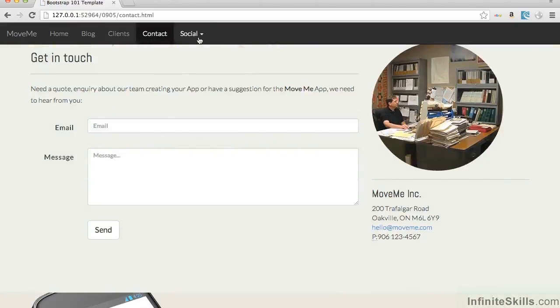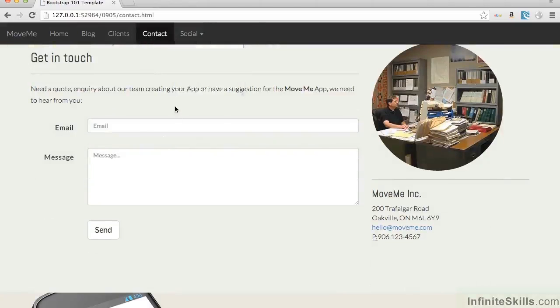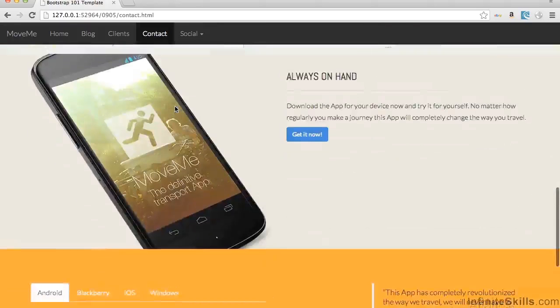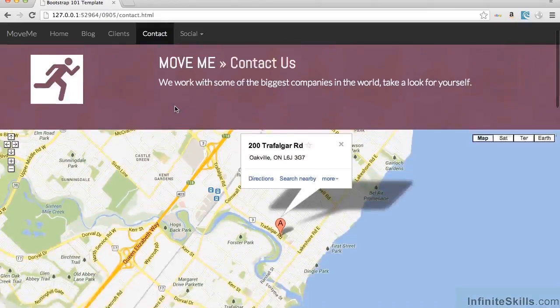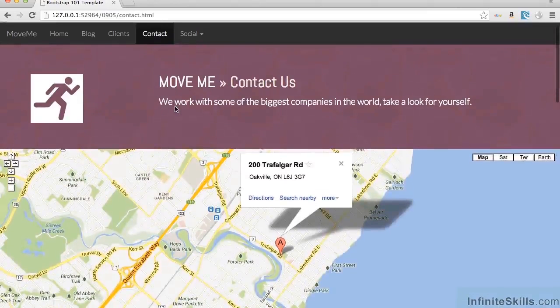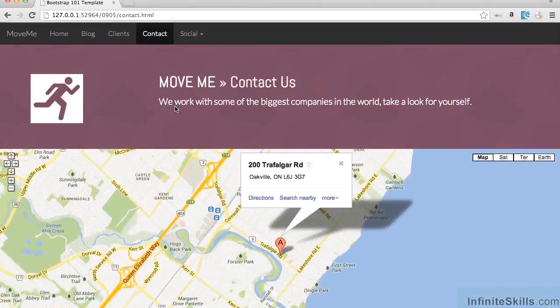And the social is a drop menu there to different social elements. So there we are. We've completed our site and it all works responsively on different sized devices. So in our future sessions, we're going to be taking a look at how to customize Bootstrap even more.